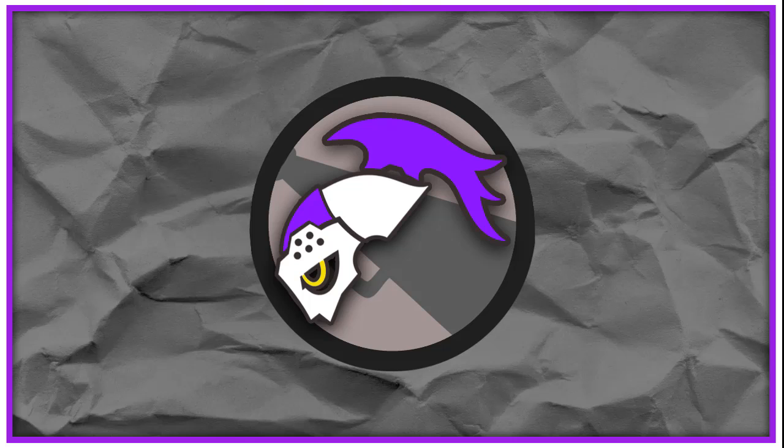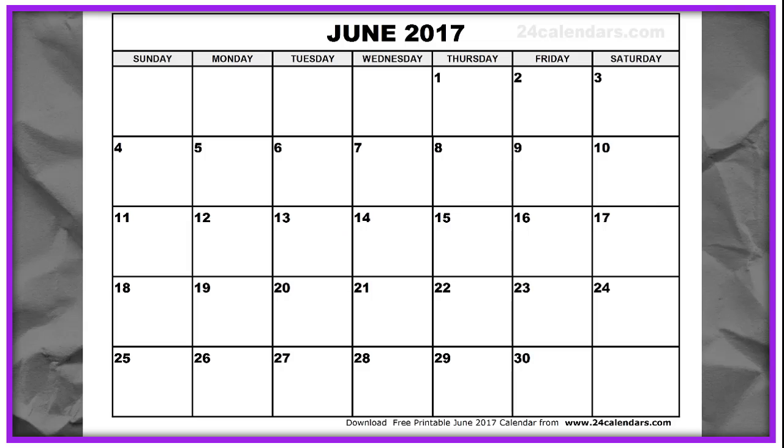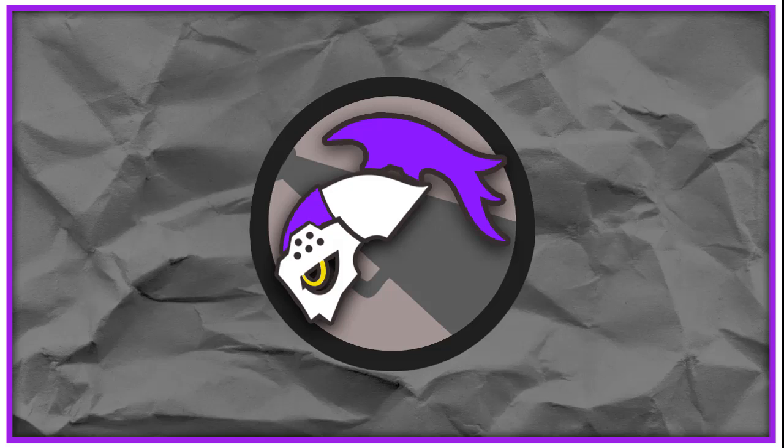Now normally I have a video on Wednesdays, but because my birthday is on Wednesday I've decided to move the schedule a bit and give you guys a live stream on my birthday.